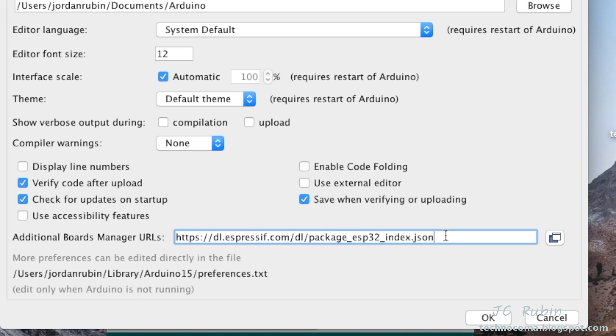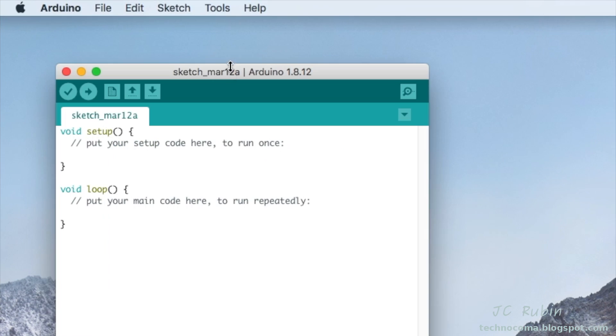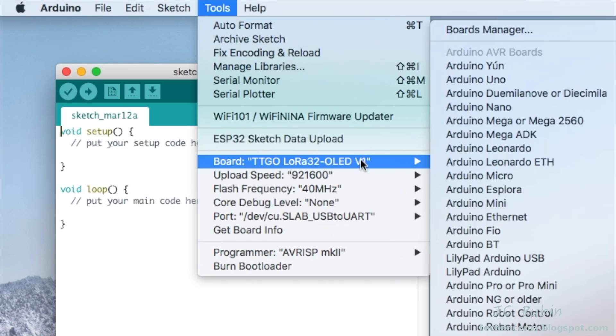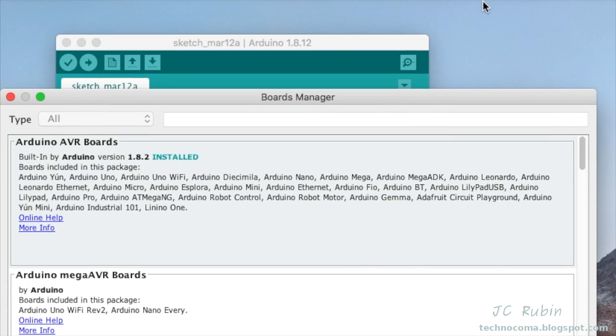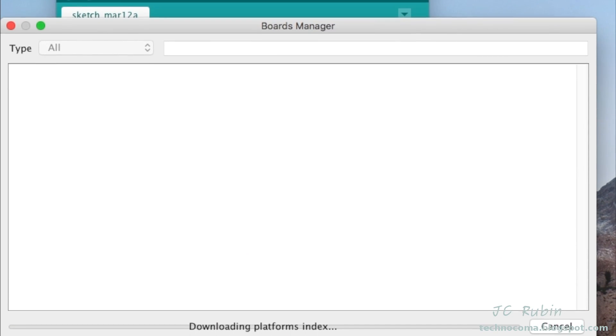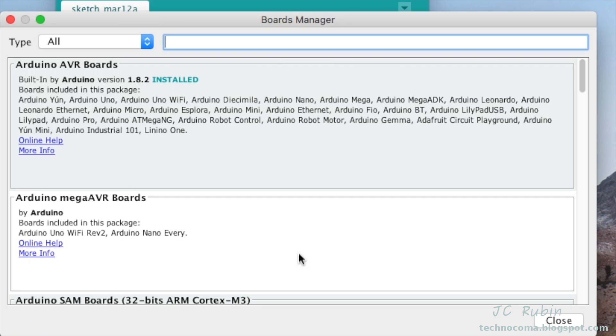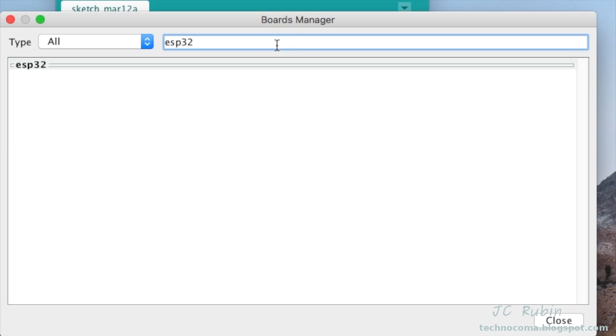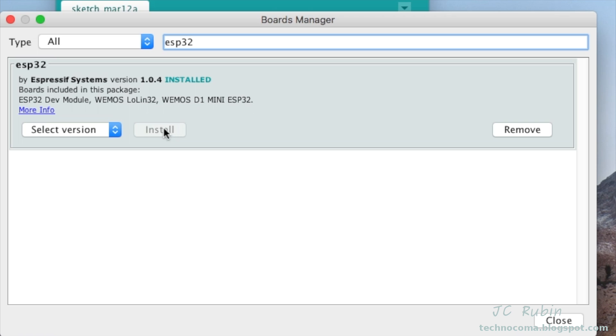Once that's completed, we're going to go to Tools and then down to Board and then up to Boards Manager. Once this completes loading, we'll look up top and we're going to type ESP32 into the search bar. We're going to see that one result comes up here: ESP32. I'm going to hit that Install button and wait for that to finish installing.